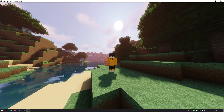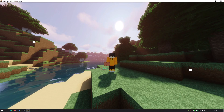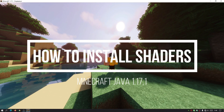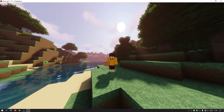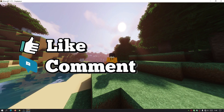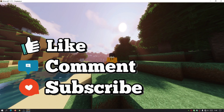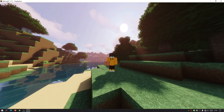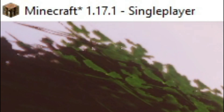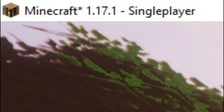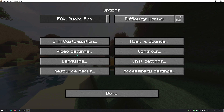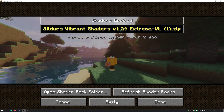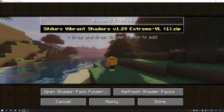Welcome back to another Minecraft Java video. Today I'm going to show you how to download, install, and get shaders for Minecraft Java Edition. This is the latest update, version 1.17.1. As you can see on my screen, I am using a shader pack and running the latest version of Minecraft. In the video settings there's a section called shader packs, and I've got Sildur's Vibrant Shaders version 1.29 extreme version installed.